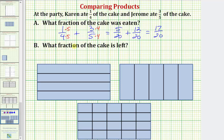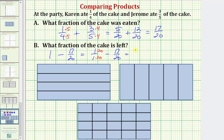For part B, to determine what fraction of the cake is left, we take the entire cake — which is 1 — minus the fraction eaten, which is 17 20ths. We can write 1 as 1 over 1, then subtract 17 20ths. The common denominator is 20, so we multiply 1 over 1 by 20 over 20. We get 20 20ths minus 17 20ths, which equals 3 20ths. So 3 20ths of the cake is left.